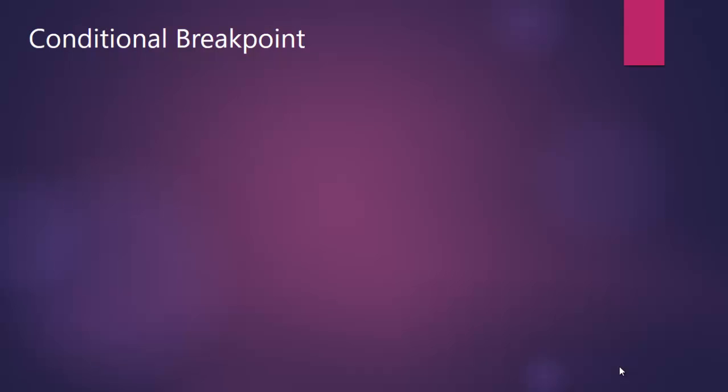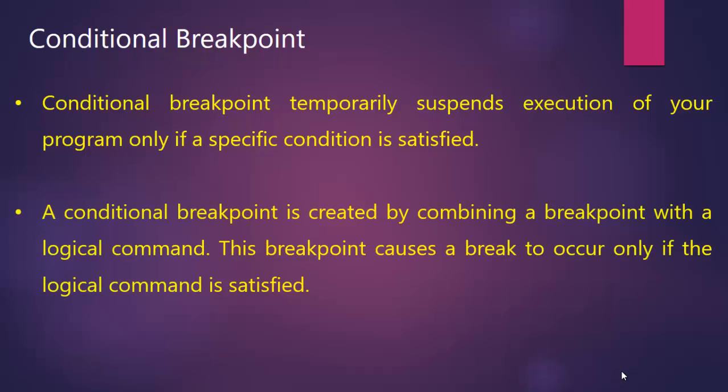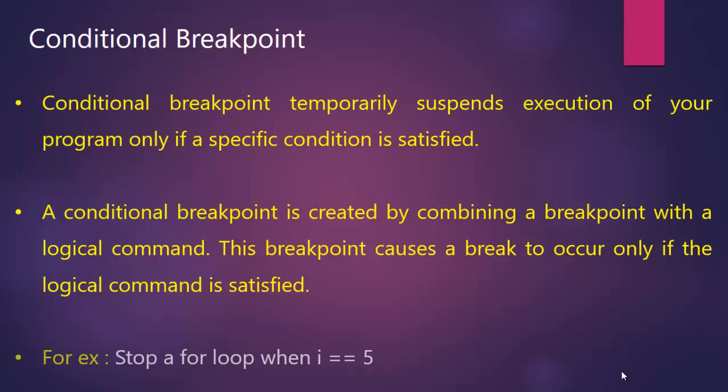But what is the conditional breakpoint? Conditional breakpoint temporarily suspends execution of your program only if a specific condition is satisfied. So now we are going to put the breakpoint but with a specific condition. And a conditional breakpoint is created by combining a breakpoint with a logical command. This breakpoint causes a break to occur only if that logical command is satisfied.